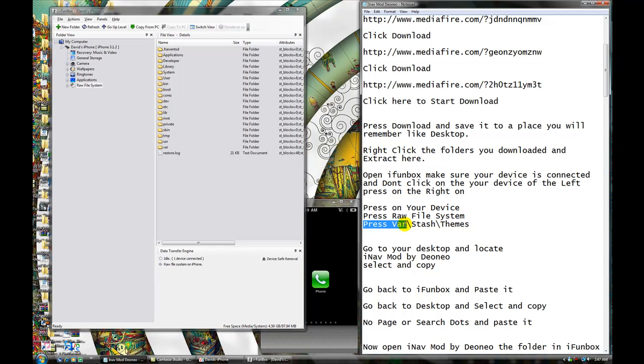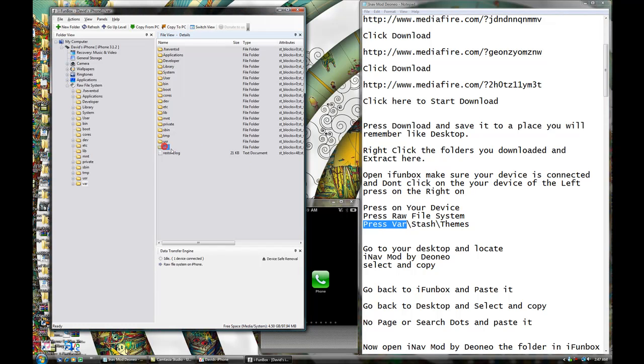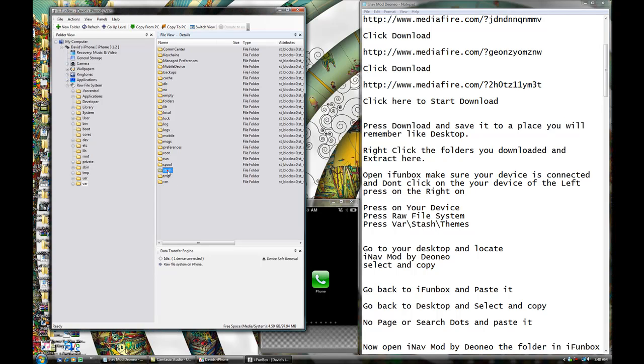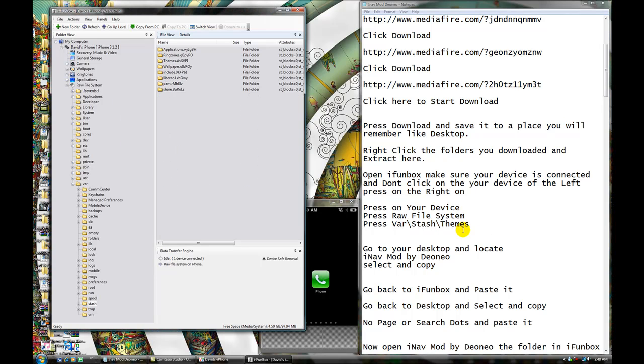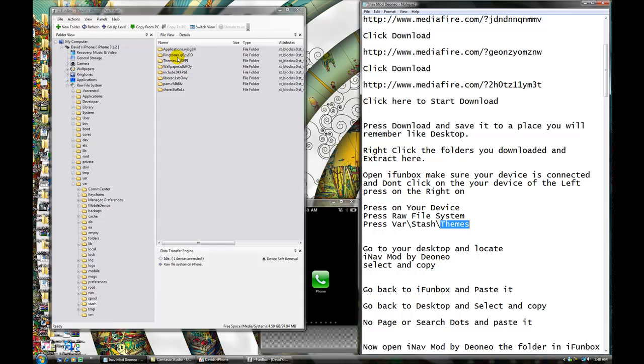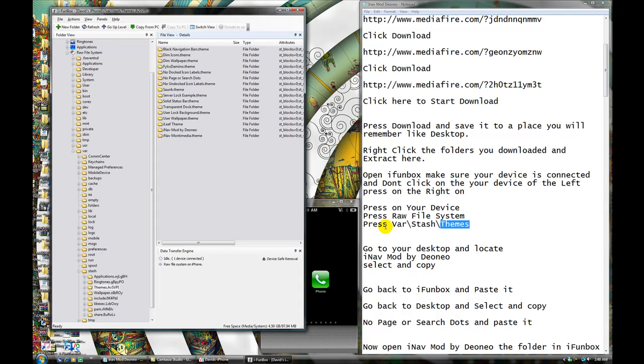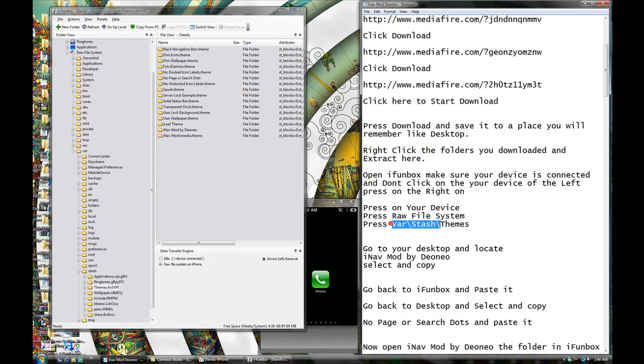Press raw file system. Press raw. Right here. We'll see that. You're going to see that. Press Stash. Stash. Themes. If you don't have raw stash themes, that means you will just have to jailbreak the device again. Because, that means your device has not been fully jailbroken. Alright?